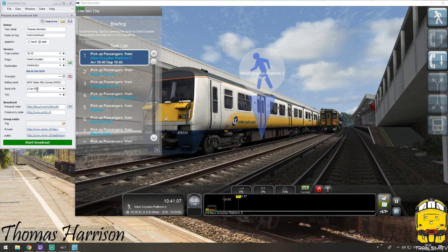If you have a mixed rake or freight you can put a type of freight, wagonage, or Mark 1s, 2s, or whatever. TOC — so what company are you? We are Connex South Central. If I just click start broadcast without doing the timetable, just click play.